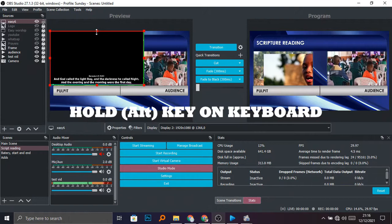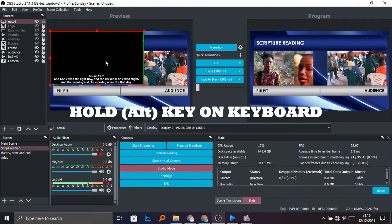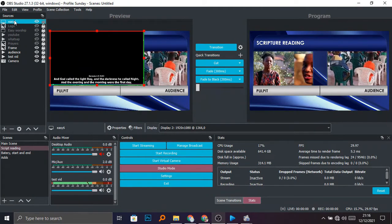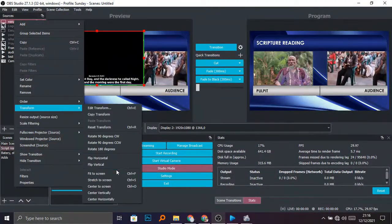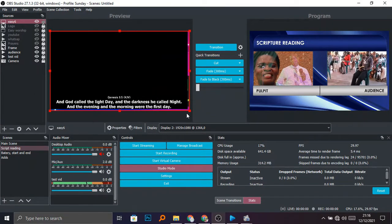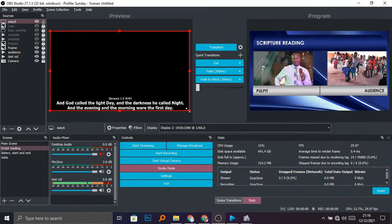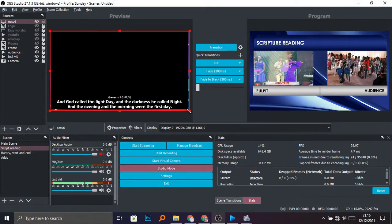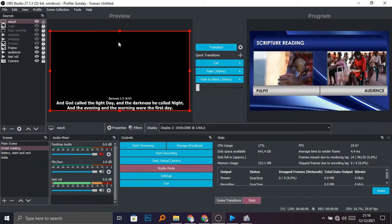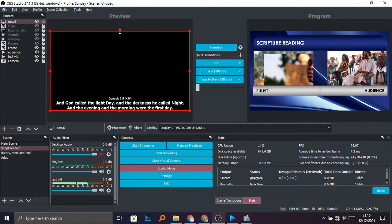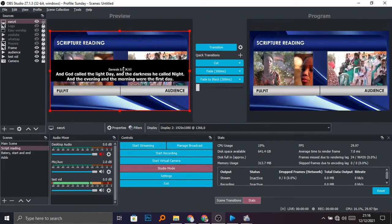After fine-tuning, you can now fit it to your screen. Go to Transform, then select 'Fit to Screen'. Then you can still fine-tune further — no problem. Hold your ALT key again and fine-tune up to where you want it.